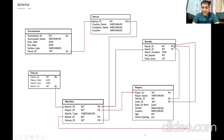Starting with the players table, its attributes are player ID, player name, winner ID, loser ID, date of birth, gender, country, age and world ranking. Player ID is the primary key, and winner ID and loser ID are foreign keys giving reference to result ID of the results table.